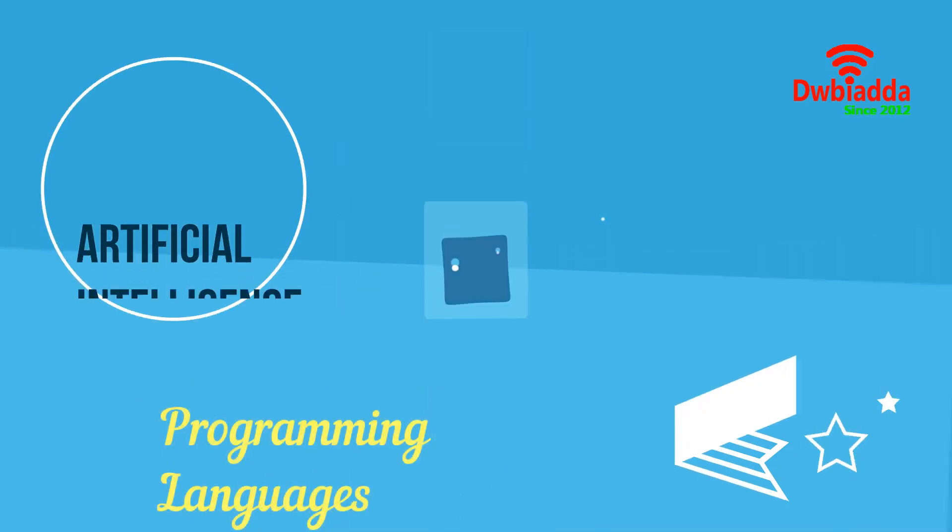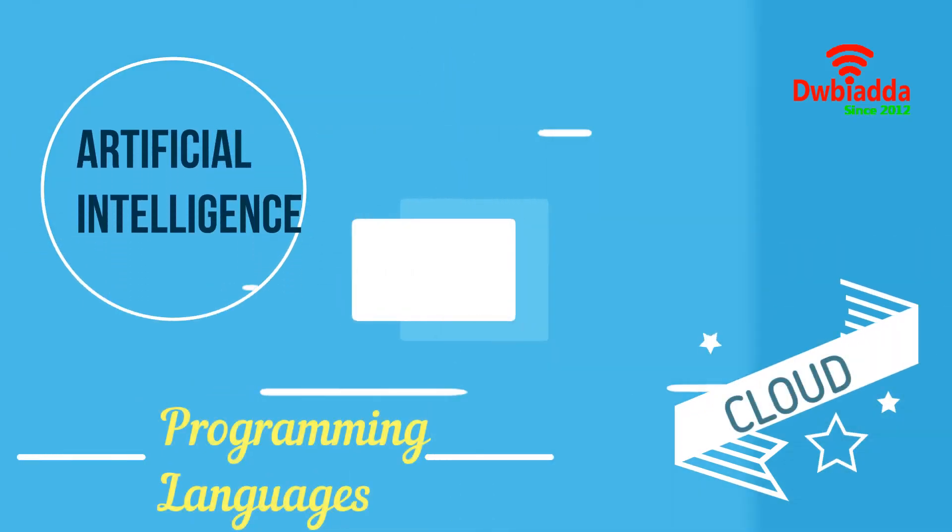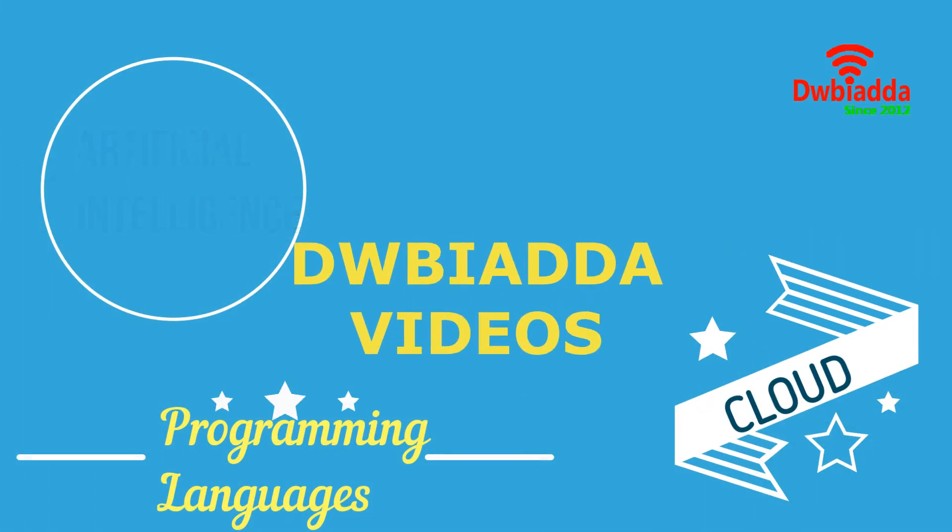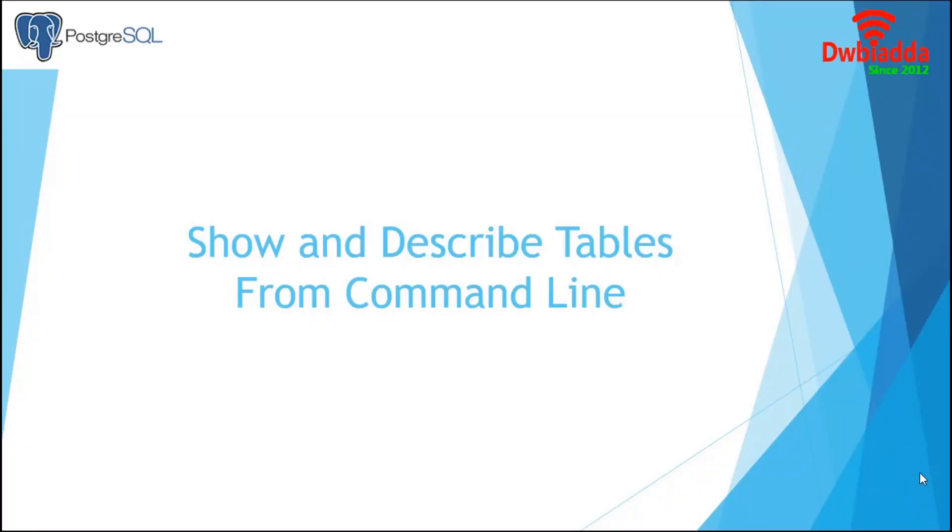Welcome to DWB Iyarda channel. Please subscribe for latest training videos. Hello everyone. Welcome to PostgreSQL video tutorial.